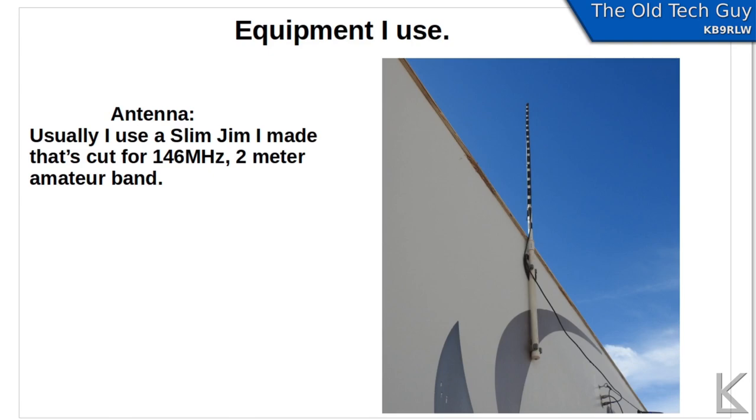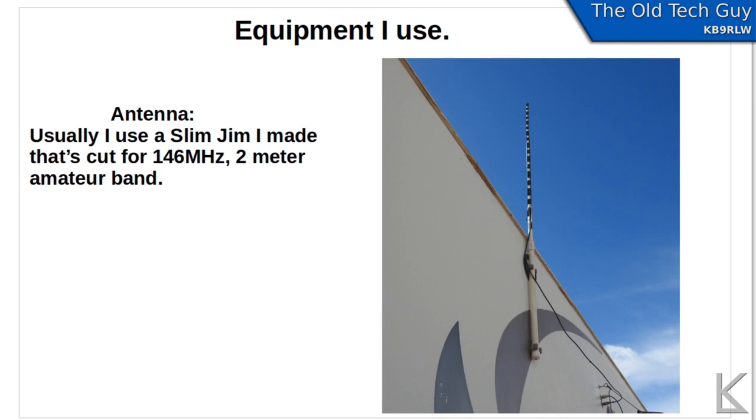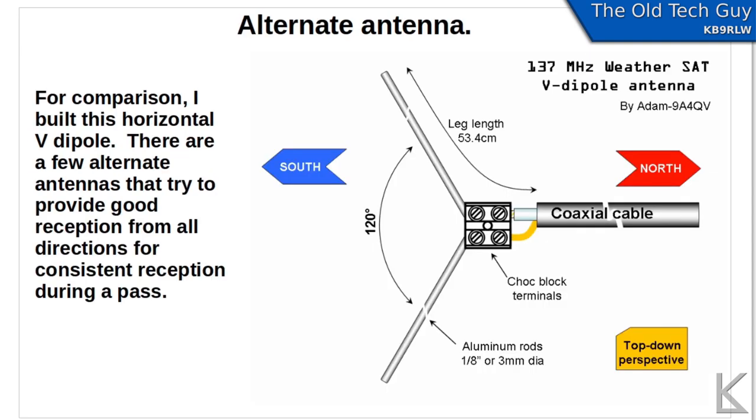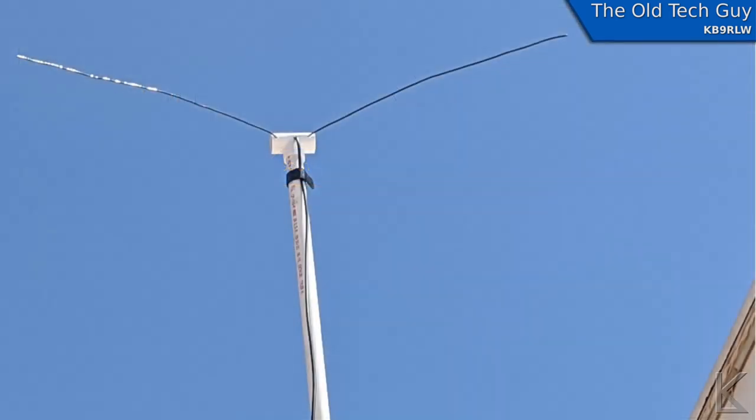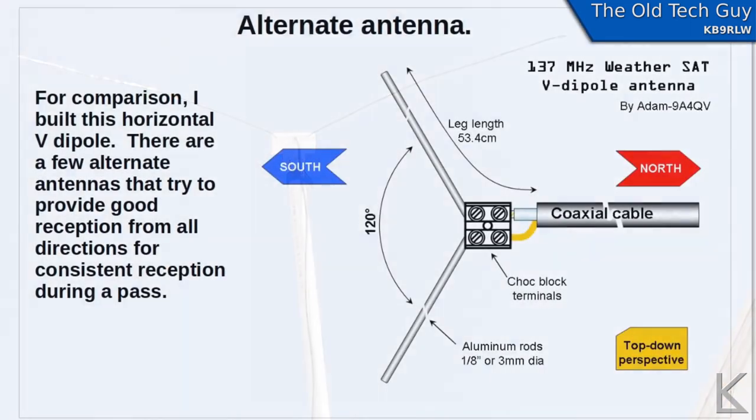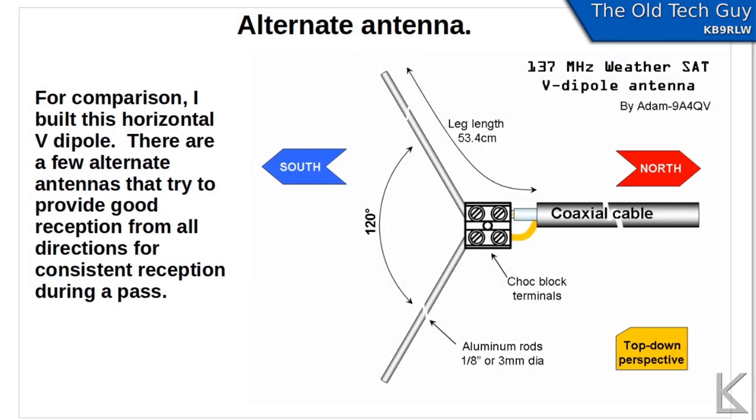Antennas. Usually I use my Slim Jim. It's cut for two meters, but it's in the VHF range, close enough in frequency that it does quite well on receiving the satellites. Vertical antennas tend to have a null directly above them, and actually we'll see in the demo that null on the Slim Jim is not very pronounced. For this video, I did build a recommended antenna for satellites, this is a horizontal V-dipole. These are supposed to be oriented horizontally with the wide angle pointed to the south, narrow to the north. I just threw it together with some PVC, it's a real simple antenna.